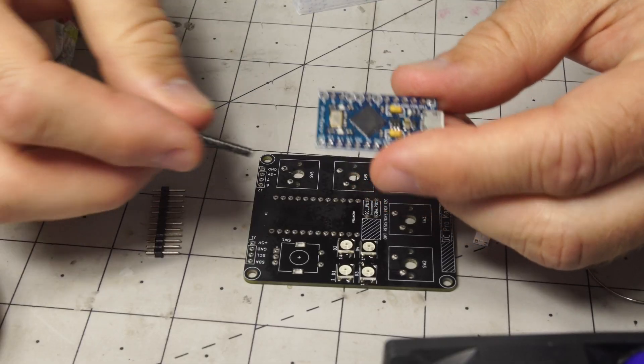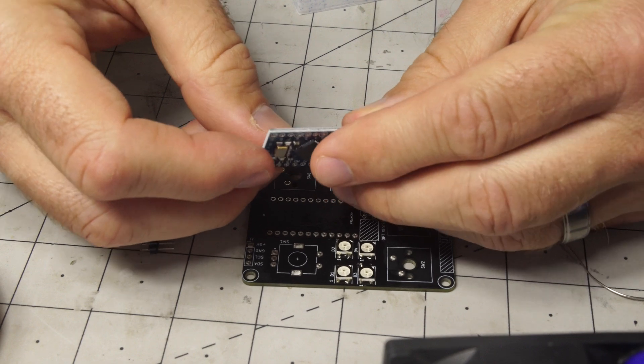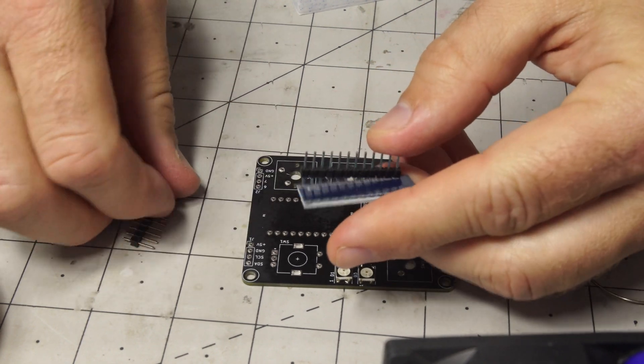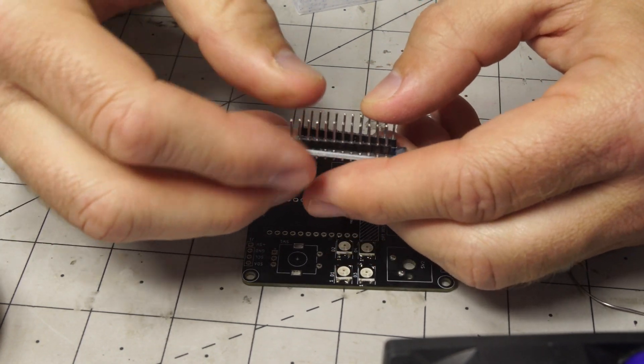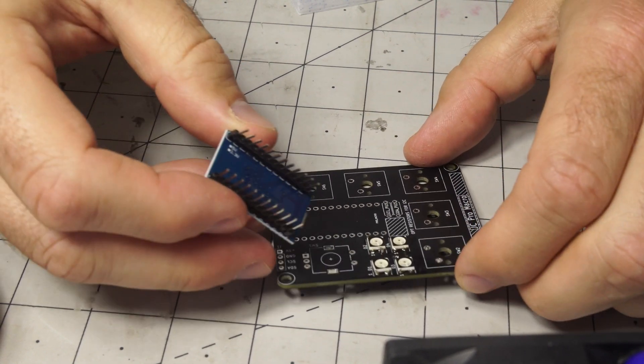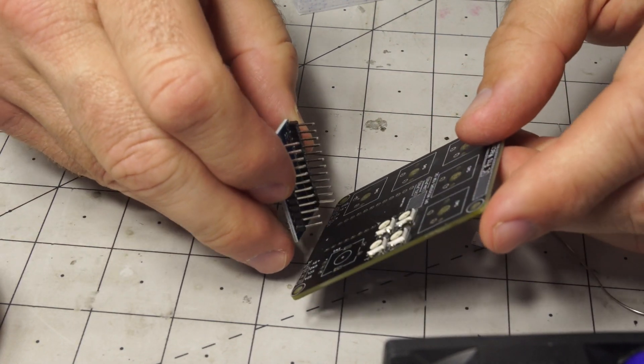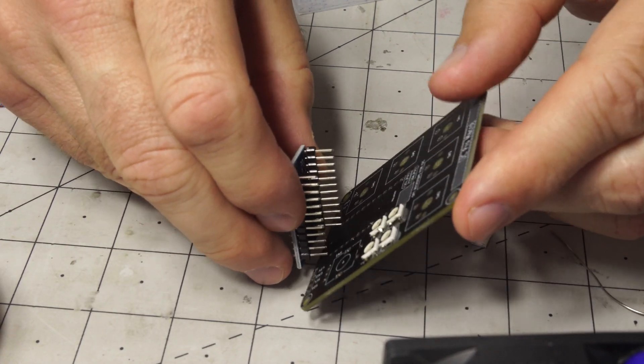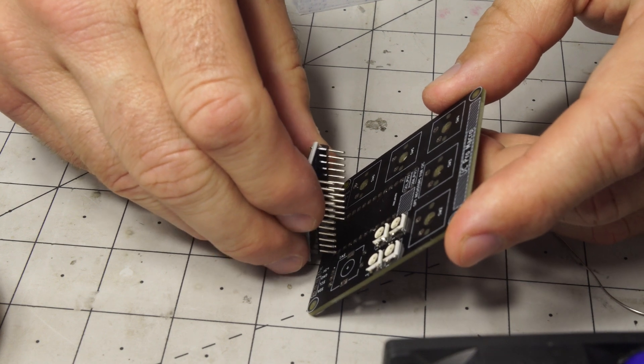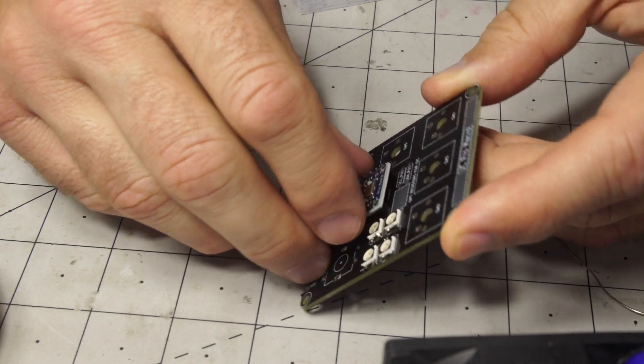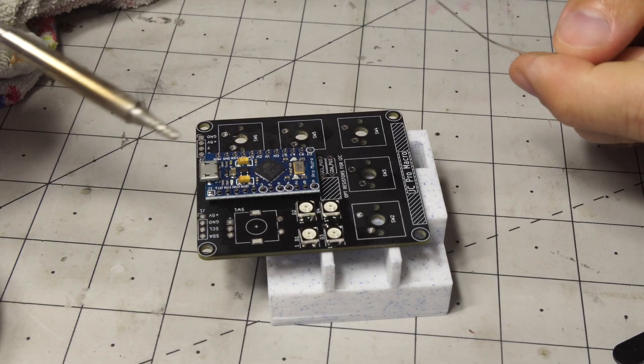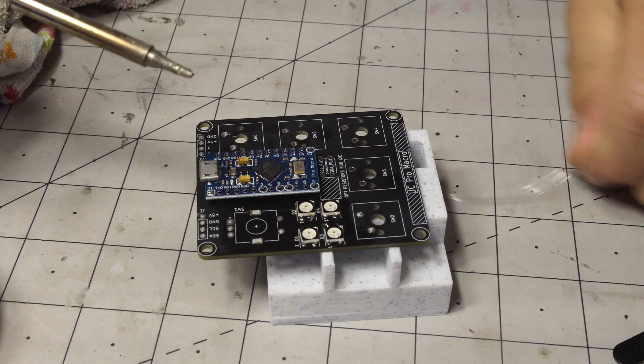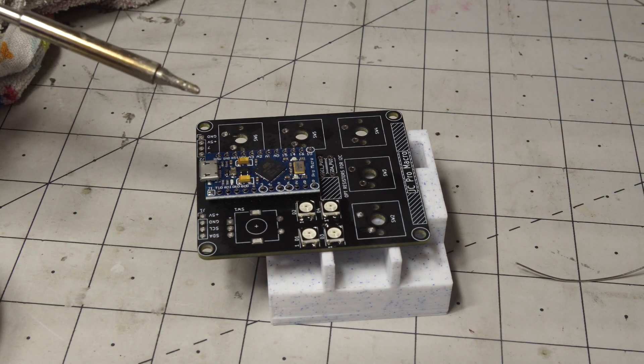Here you want to solder up the pro micro board. Put the headers on the bottom and there's lots of ways you could do this. You could use a breadboard or anything else but here I'm going to actually use this as the fixture for it. Put that there and with that arranged like so you can go ahead and solder the pins together.